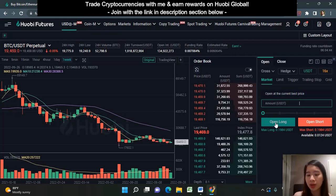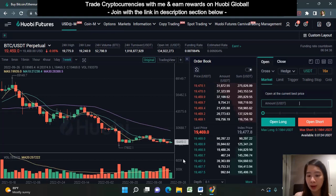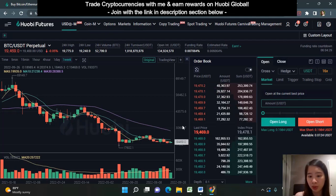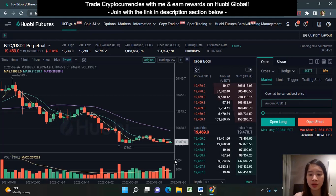You would want to open a long position if you think the price of Bitcoin will go up, and if you think the price of Bitcoin will go down, you would open a short position. Long means you are bullish — you think price will go up. Short means you are bearish — you think price will go down and you want to profit in case Bitcoin crashes further.